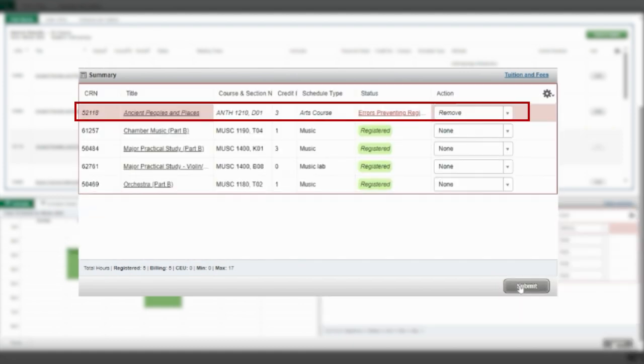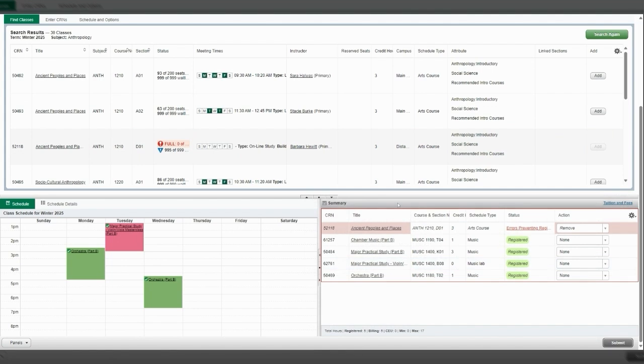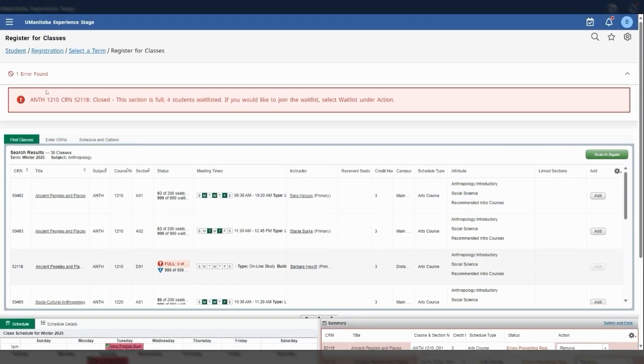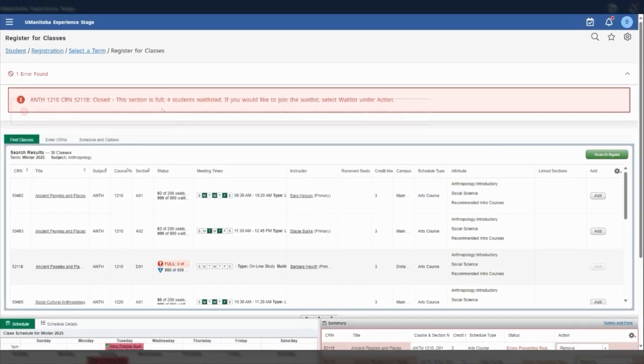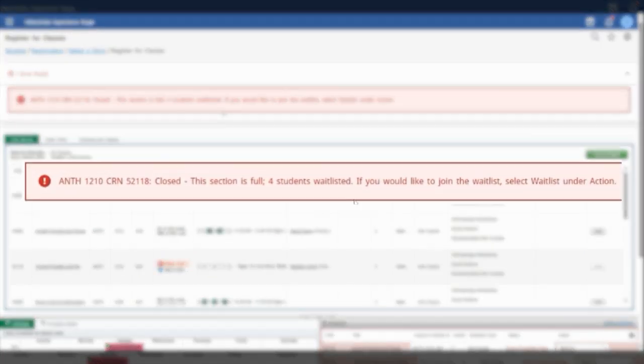You will get an error beside the course in your registration summary and a highlighted red message at the top of the screen. This error message will say the course is full and that there are spots in the waitlist.